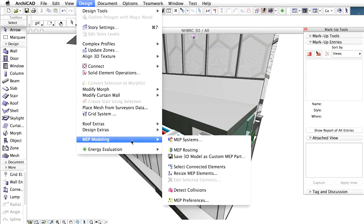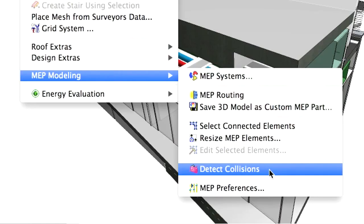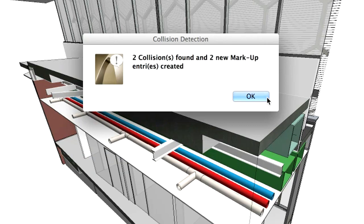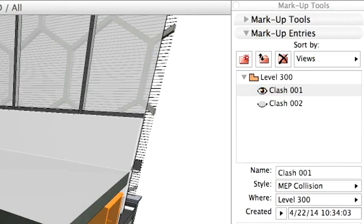In ARCHICAD, use the markup tool to identify the problematic issue. For example, as you can see here, Graphisoft MEP Modeler add-on automatically creates markup entries whenever it finds a collision between the building and an MEP element.